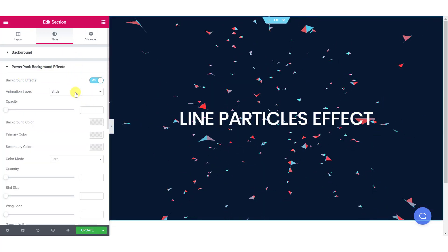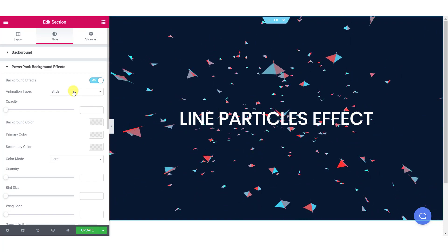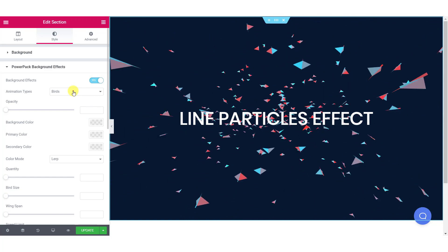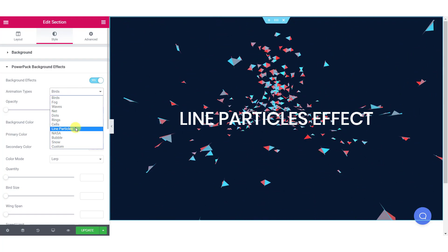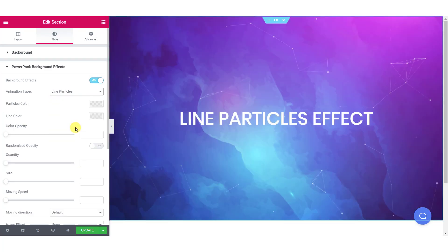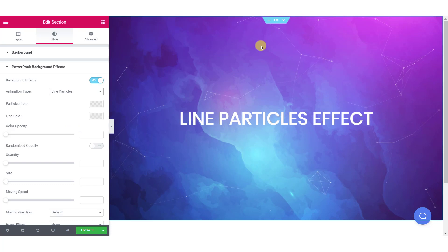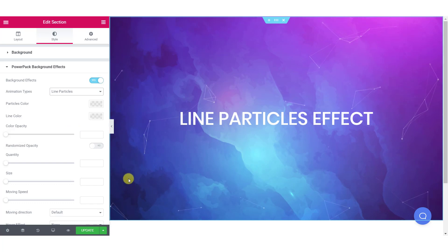Once you do that, you will see an animation type appearing. Change it to line particles and you will see the line particle effects appear in the background.